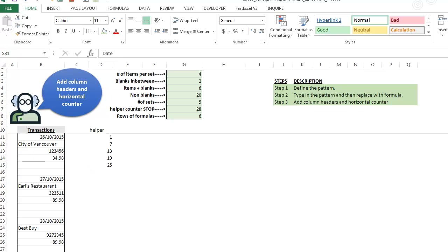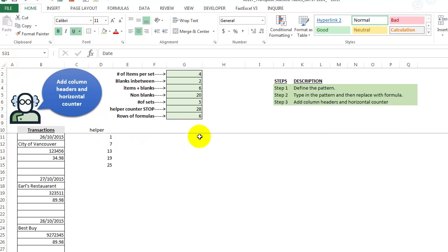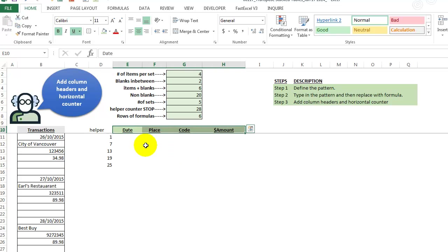What we're going to do is we just need to get, add the column headers and a horizontal counter. Because when, as we go across for the first set, we want to go down over here. So let's just get these guys go up here.